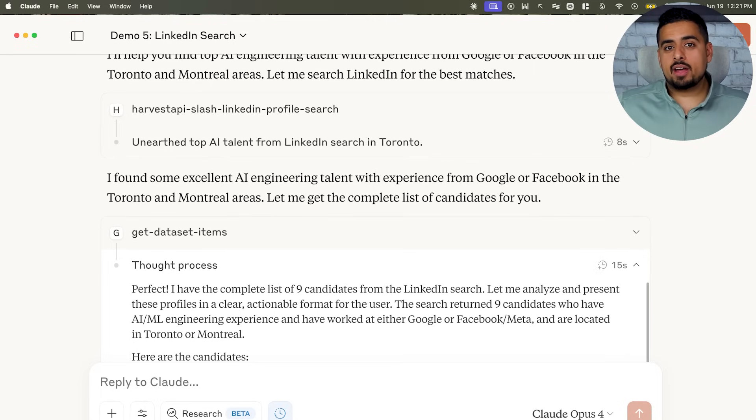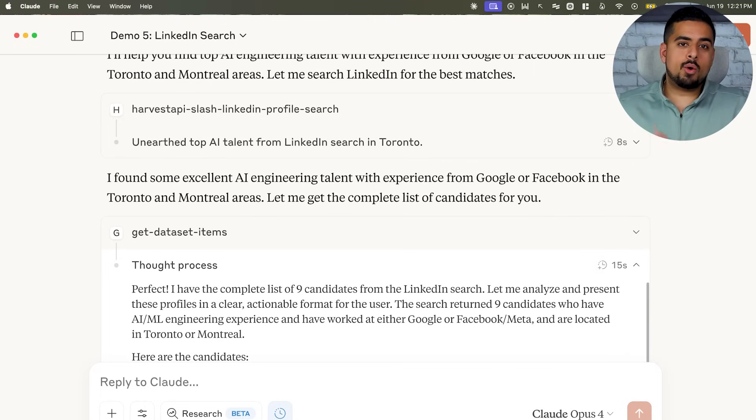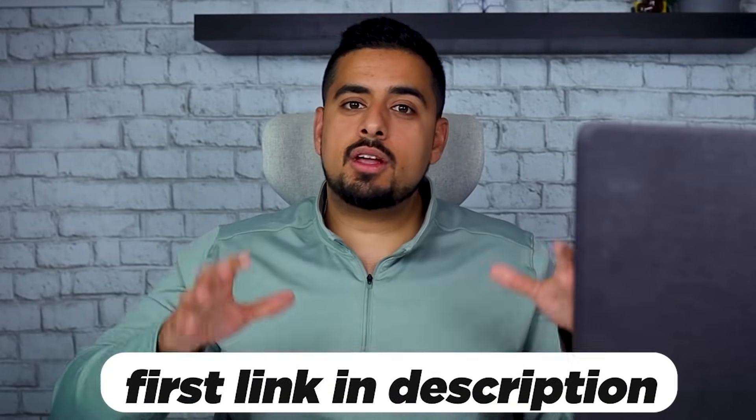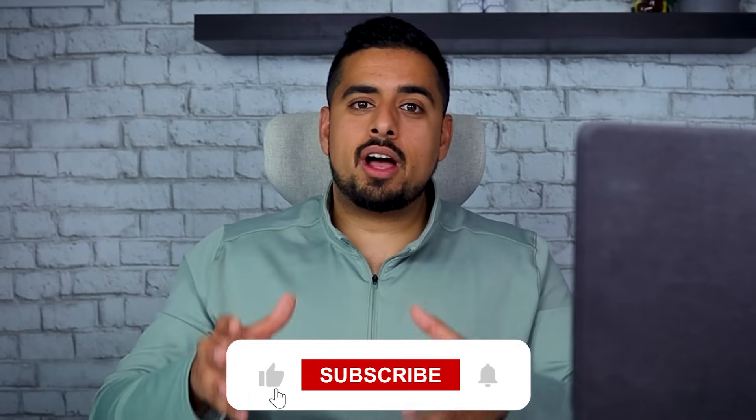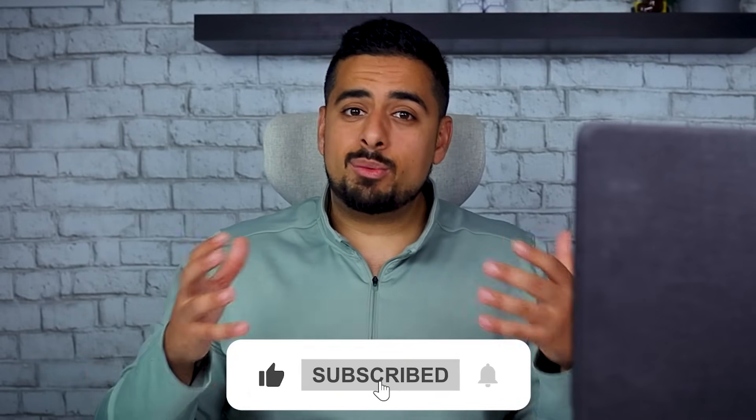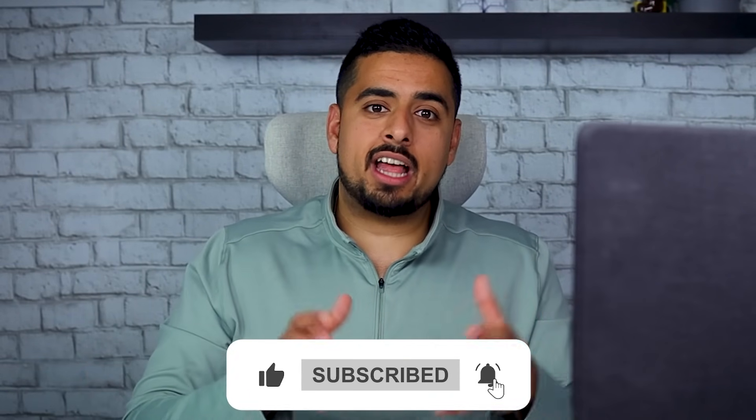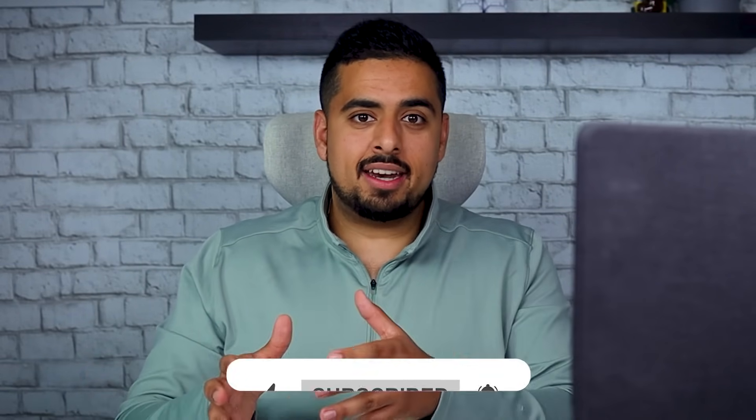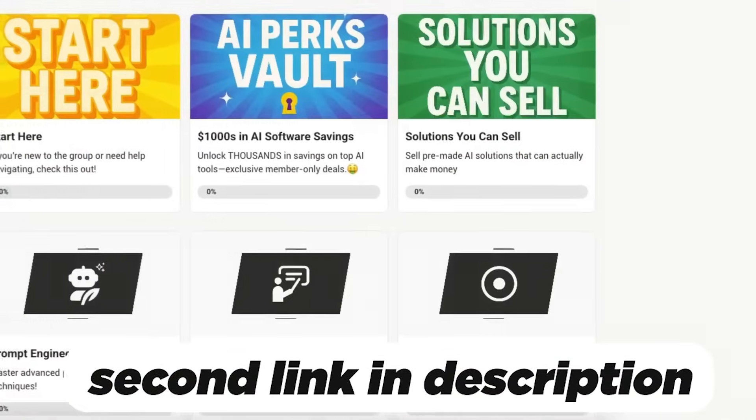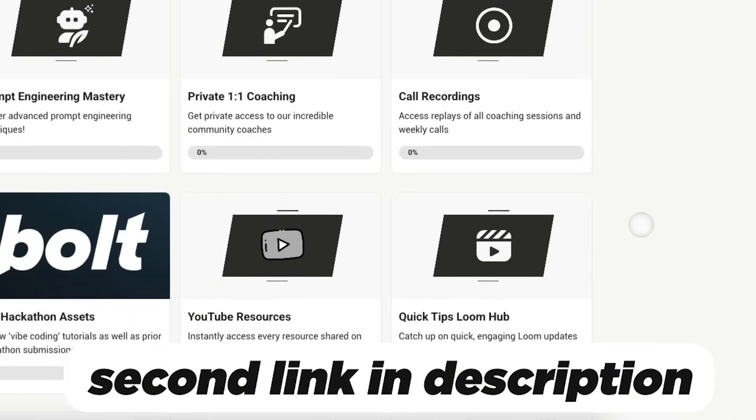And that's just the tip of the iceberg of how powerful and potent this MCP server can be. To set this up on your end, I'm going to leave the main schema you can import into your Claude Desktop in the first link in the description below. And if you love content like this and you want to see all kinds of mad scientist use cases and really use cases that can help you in the day-to-day, make sure to check out the second link in the description below to join my exclusive early AI adopters community. I'll see you next time.